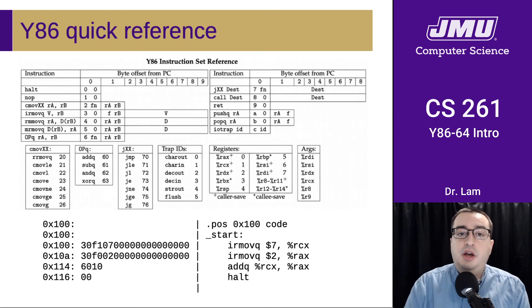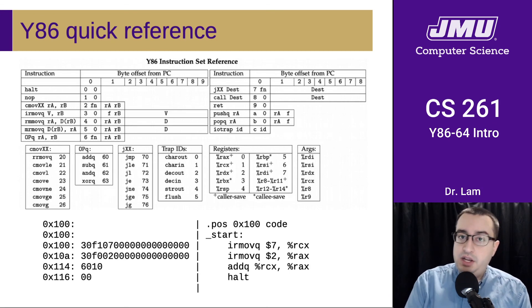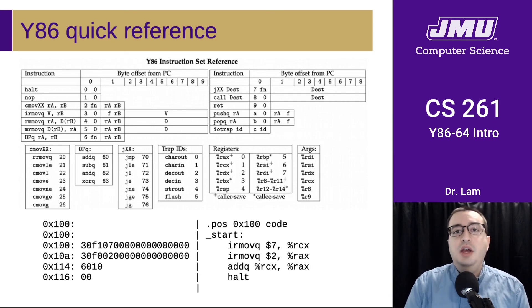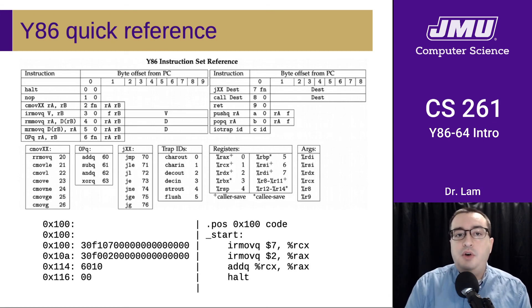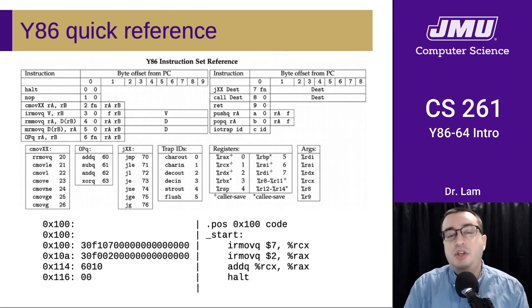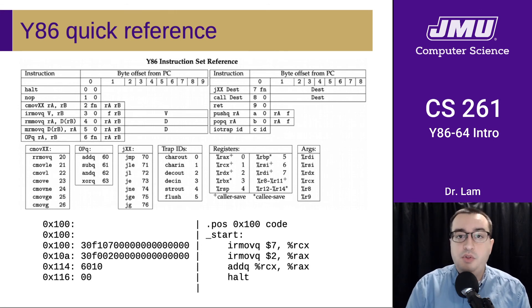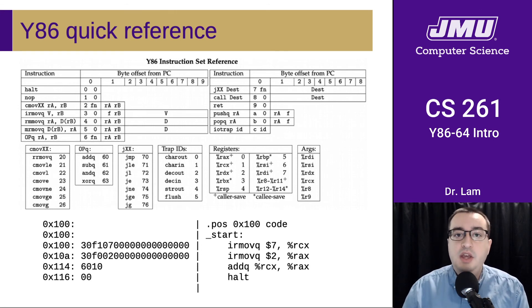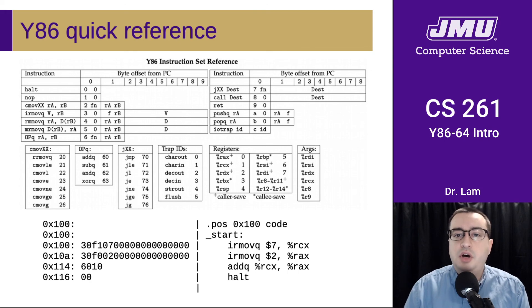That's a quick summary of how Y86 works. In the next video, we will look at some of the utilities you have for working with Y86 and run through a demo of using those utilities.